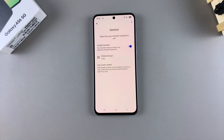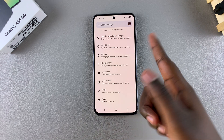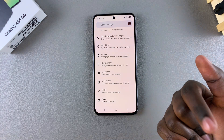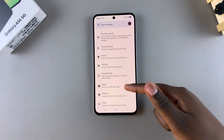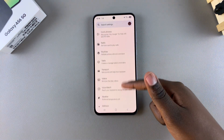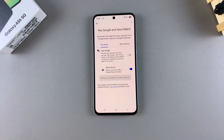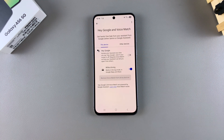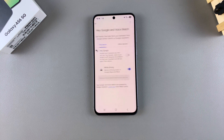Once you've successfully enabled the Google Assistant, you now need to train it to recognize your voice. To train it, go back to the main Settings page for Google Assistant, scroll until you find the option Voice Match, select it, and then tap the toggle next to Hey Google to enable the Voice Match feature.